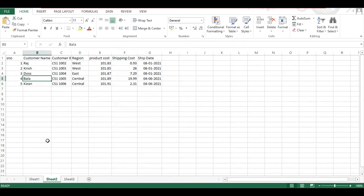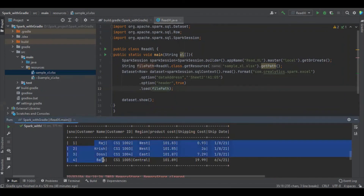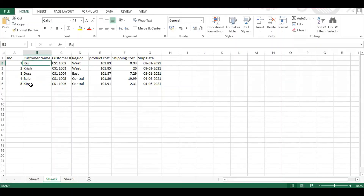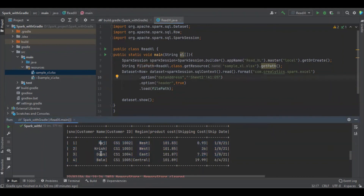We can see the results: raj, kristas, bala — kiran is not showing because we didn't include that range. That's all about reading an Excel file using Apache Spark with Java. Please share your comments in the comment section. Thanks for watching.